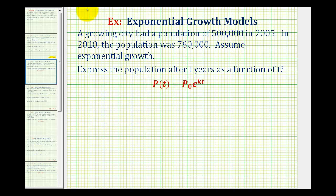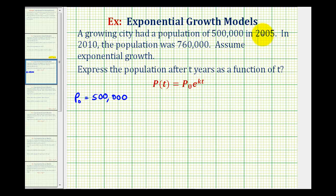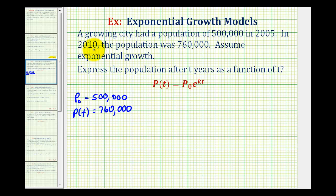Reading the first two sentences: the starting population is 500,000, so p sub zero equals 500,000 — this is in 2005. In 2010 the population was 760,000, so p of t equals 760,000. From 2005 to 2010 is a span of five years, so t is equal to five. Now we'll perform substitution into our exponential function and solve for k, our exponential growth rate.